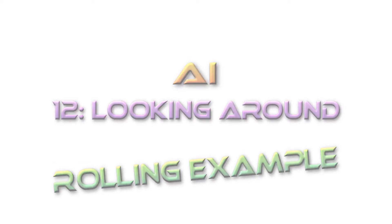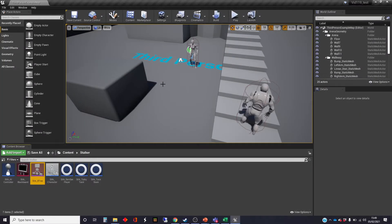Hi, my name's Dan, and this video is one of the series that I'm doing on AI in Unreal. We're quite a way through the series, and we're doing a rolling example.